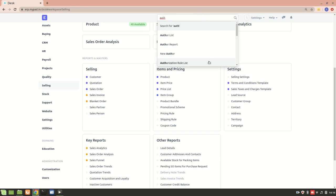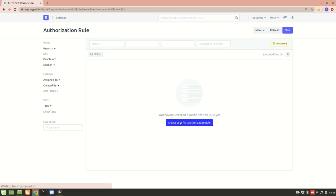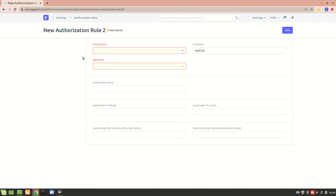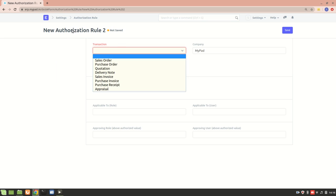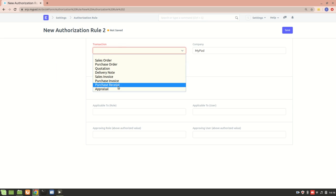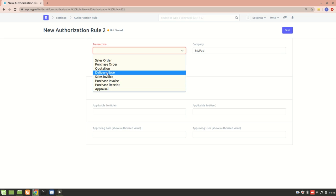Here we have this and we'll create our first authorization rule. Now let's go through all the fields and understand what it's about. First we have the transaction. Authorization rules are applicable for all these document types - you can see appraisal, sales invoice, delivery note, quotation, purchase order, and all that.